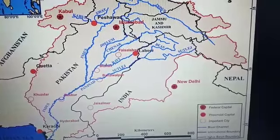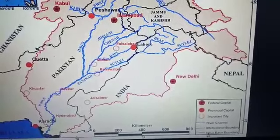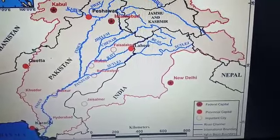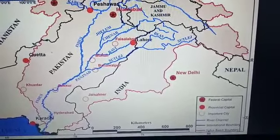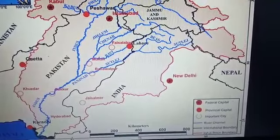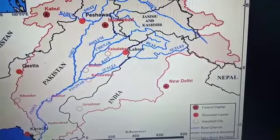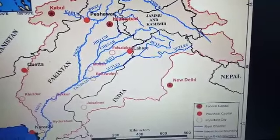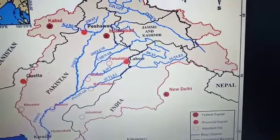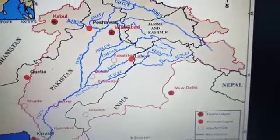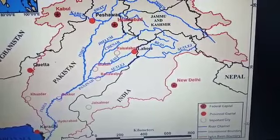The originating place of the Indus River is known as Singhi Khamban, or the 'lion's mouth.' It originates from the Bokharchu glacier at 31°15'N and 81°40'E in the Tibetan portion. From there, it flows westward and northwestward.